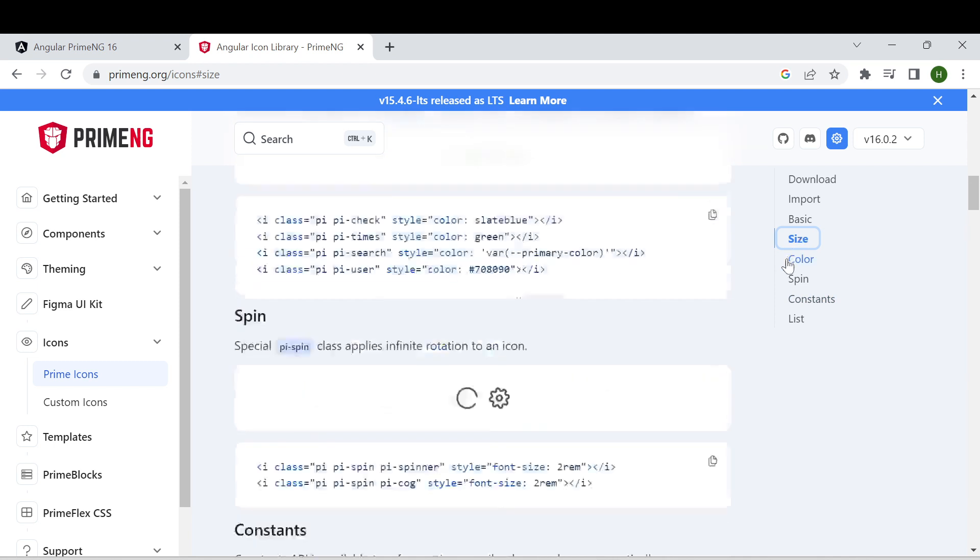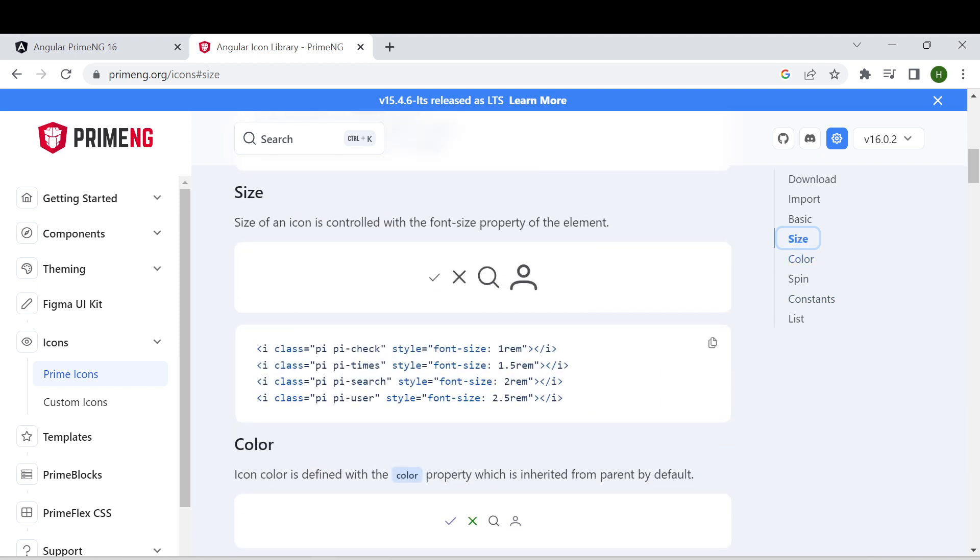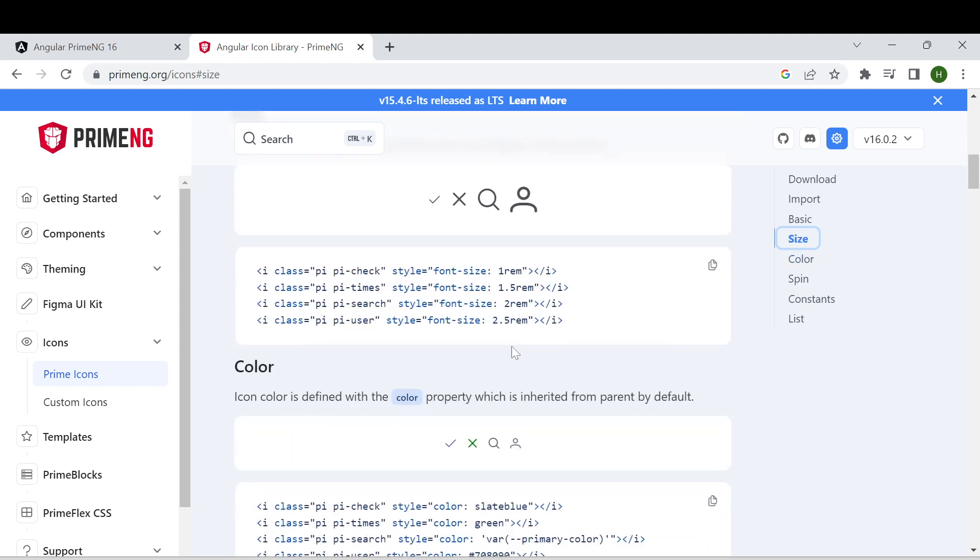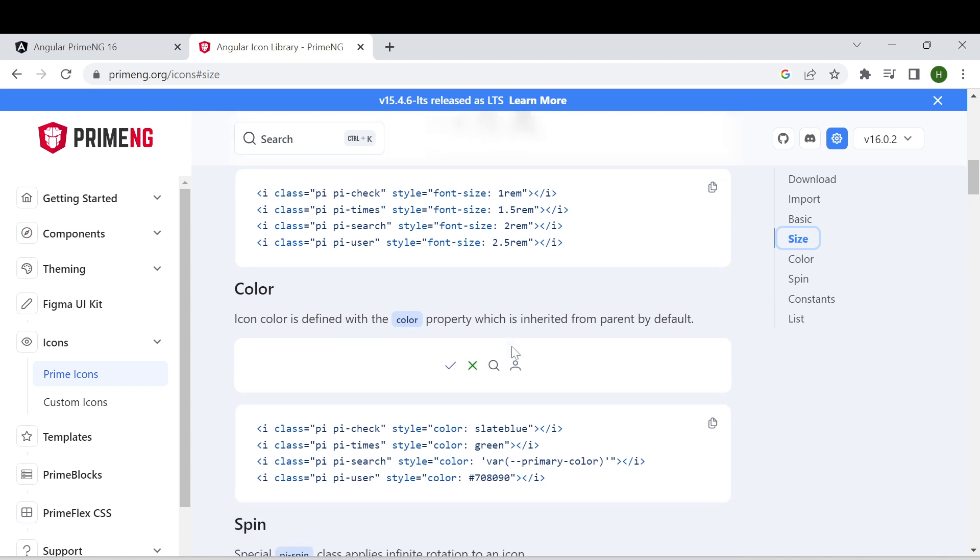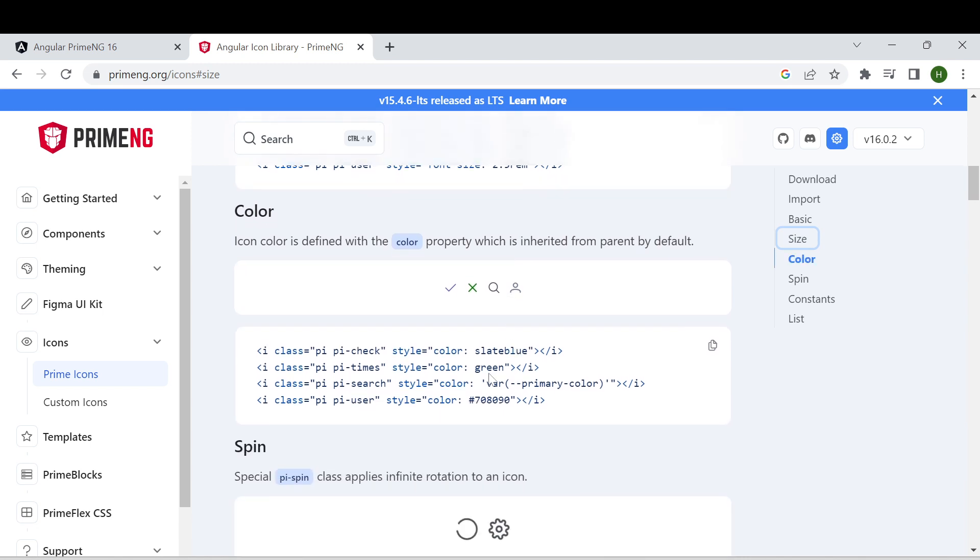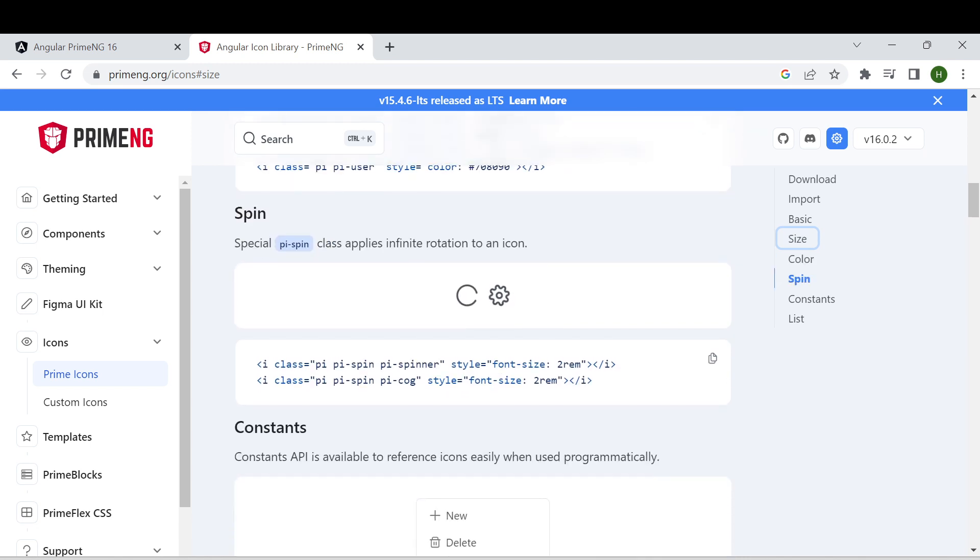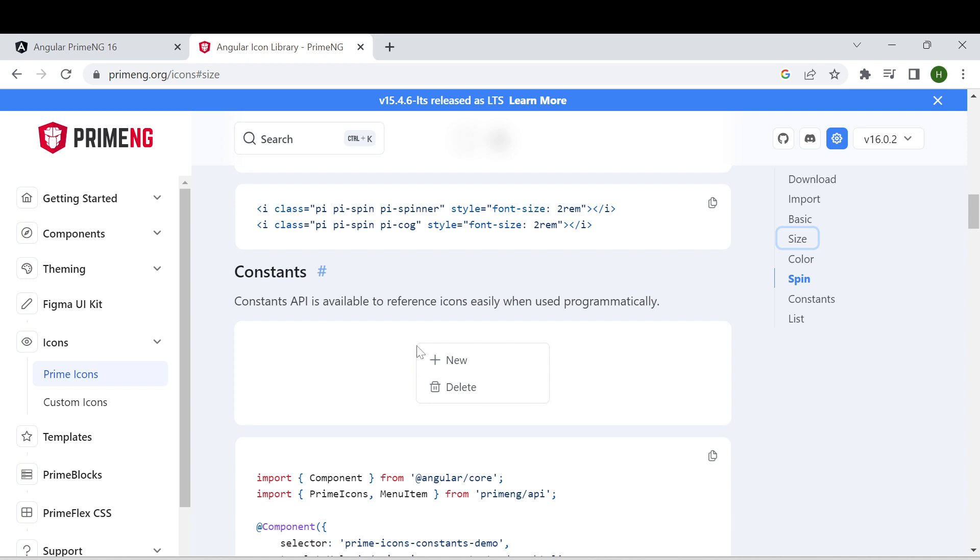you can change the size of the icon. Using the style attribute, you can directly change the font size of the icon, color of the icon. So these are the different options available. You can go through this page for that.